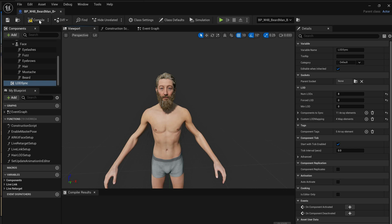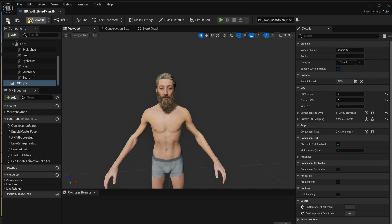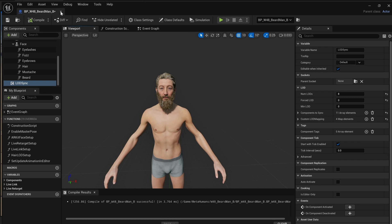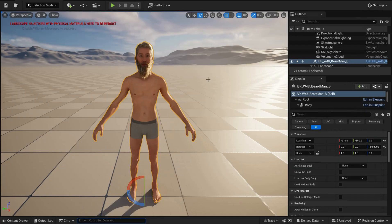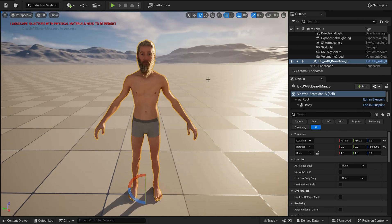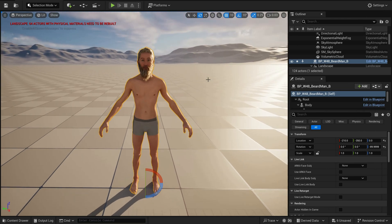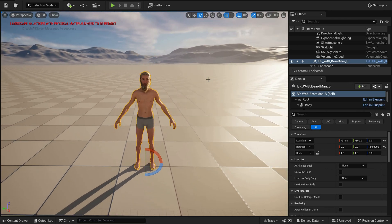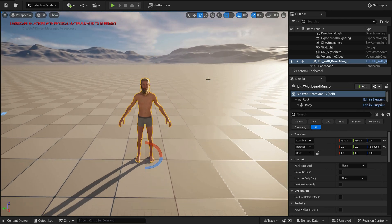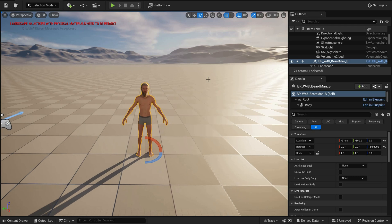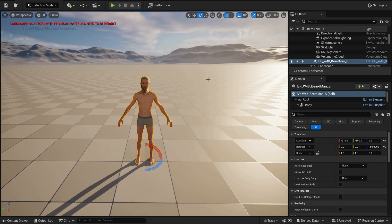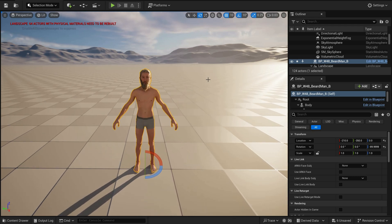To apply any of these changes, you have to come to the Compile button, compile your metahuman, and then save it. Let's go back to the viewport, push the camera back, and our problem will be solved.